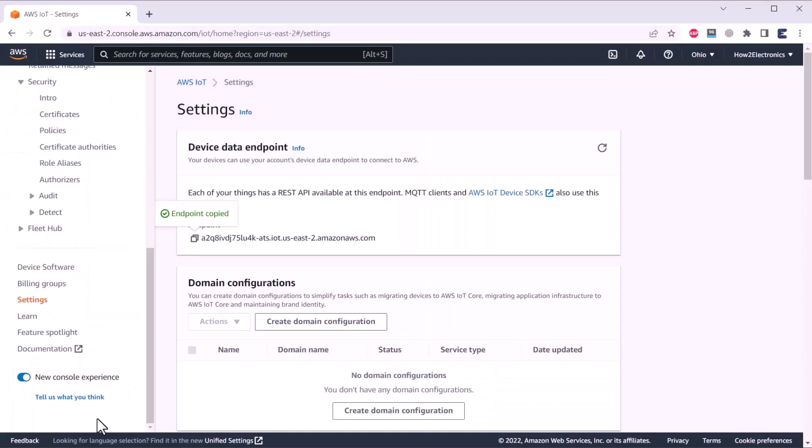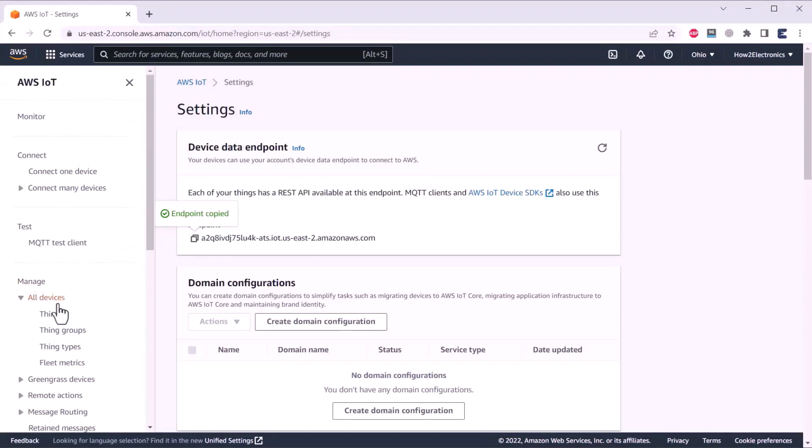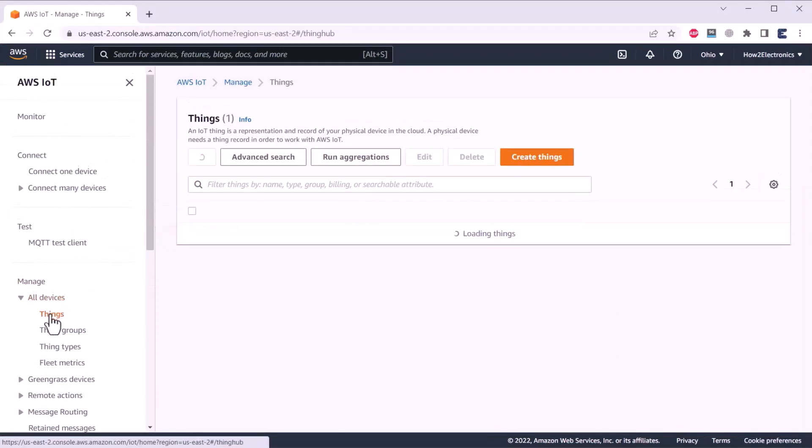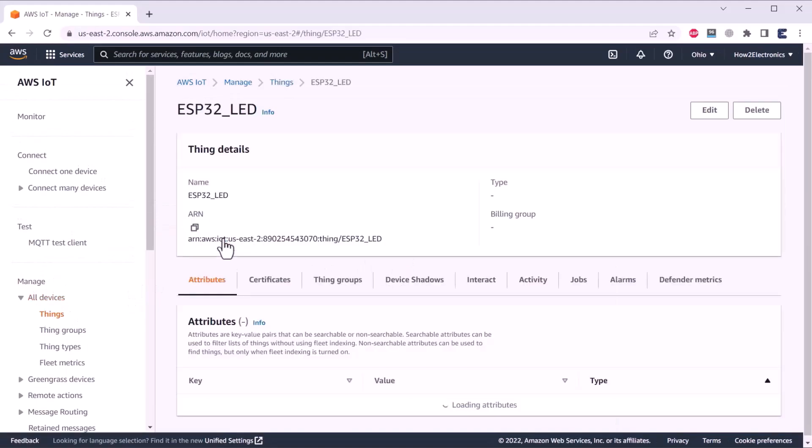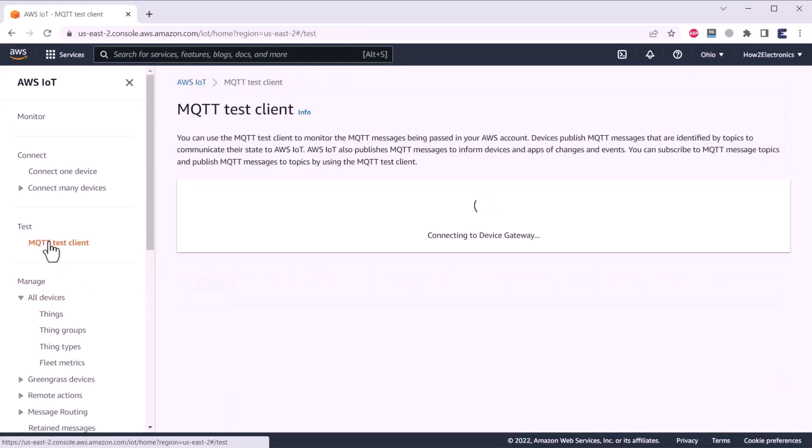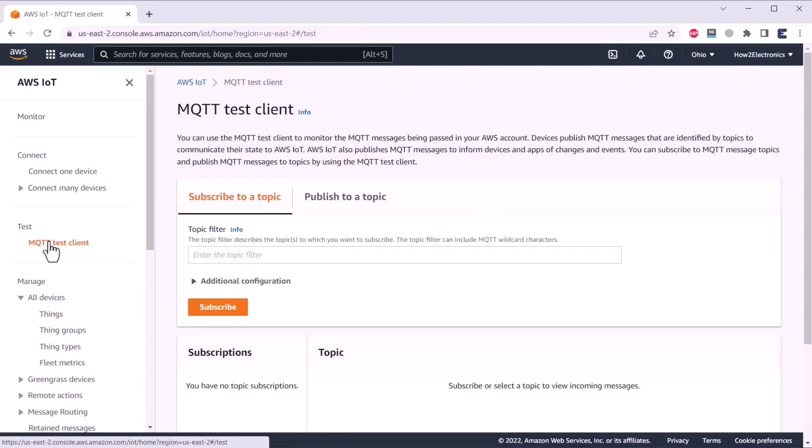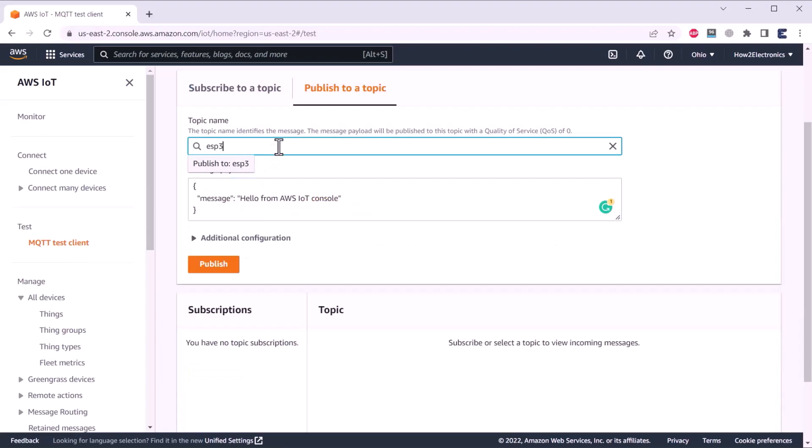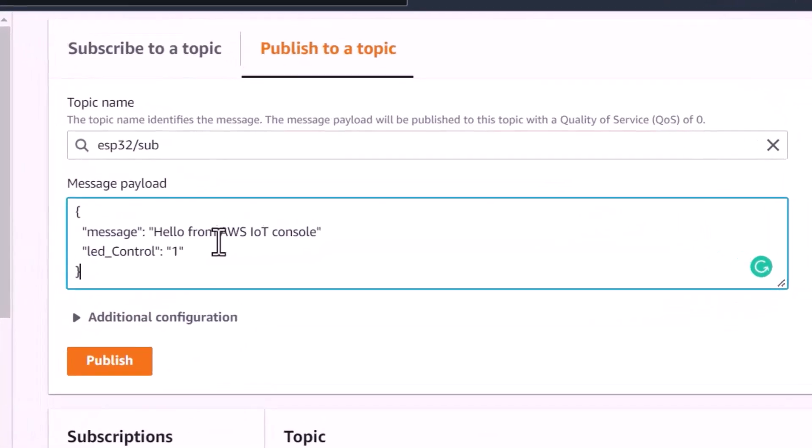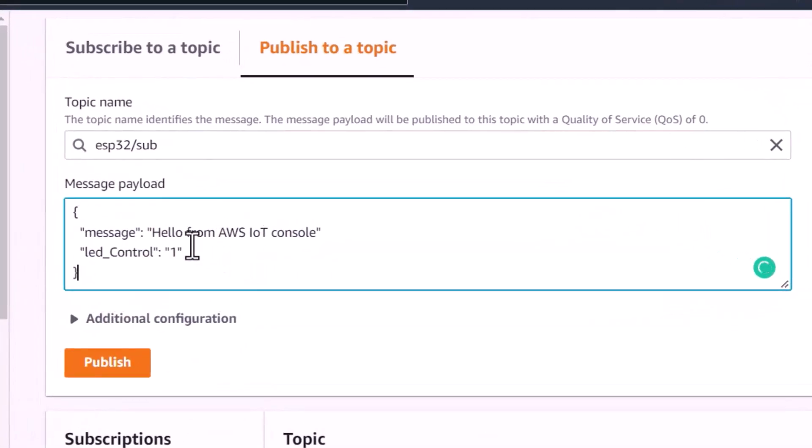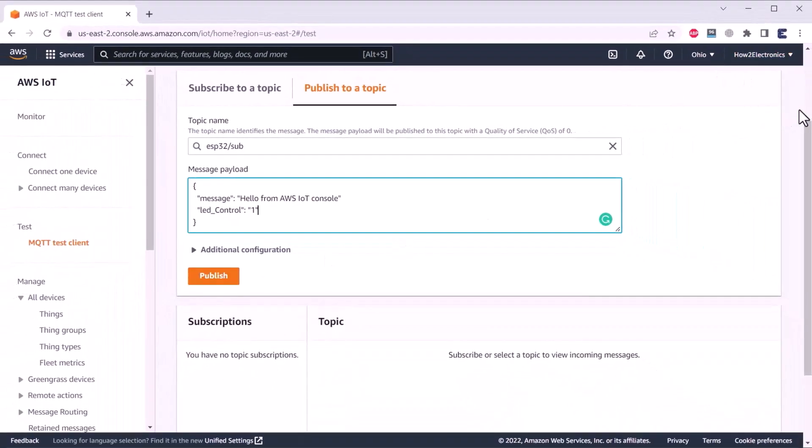Now, to see the data, we need to publish the data from this thing that we created, that is ESP32_LED. To test it, click on MQTT test client. From here, we need to publish to a topic. We need to give the same name that we assigned in the code, that is ESP32/sub. And in the message payload, paste this command, that is hello from AWS IoT console LED control dot one. Now, we need to publish it from here. For the demo application, I will be showing you it on multiple screen.